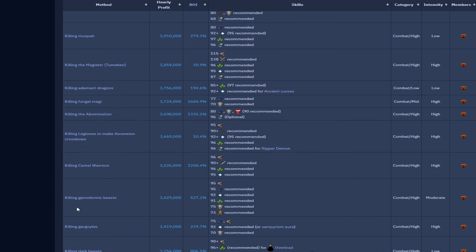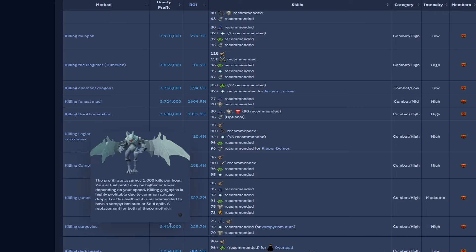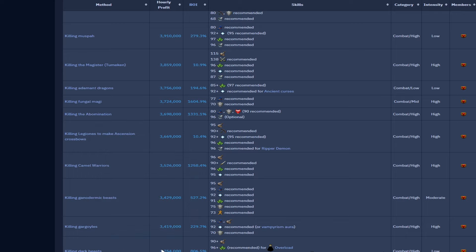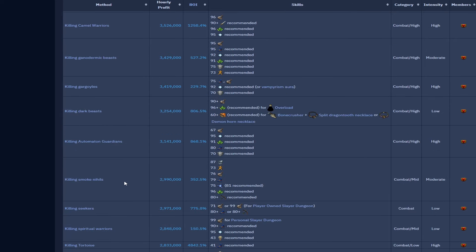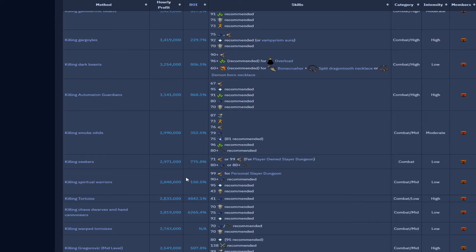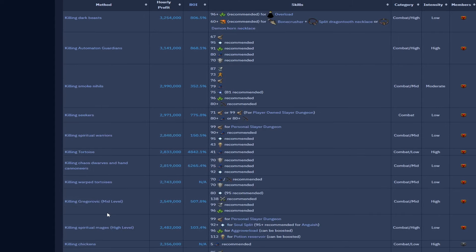Sophanem Slayer Dungeon demons just under 4 mil per hour. Killing Mithril dragons just under 4 mil per hour. Mutated jadinko, again maybe a Slayer task to put in rotation, really high hit points, not too hard to kill, pretty much afk, 3.9 mil there. Adamant dragons 3.8 mil. Killing the Abomination at 3.7.